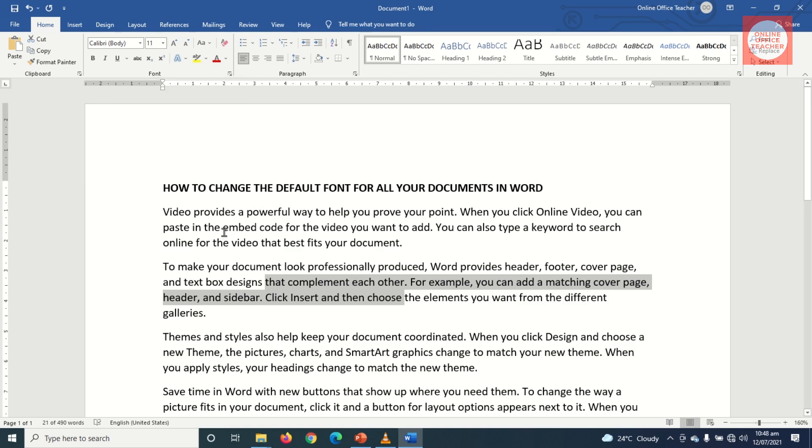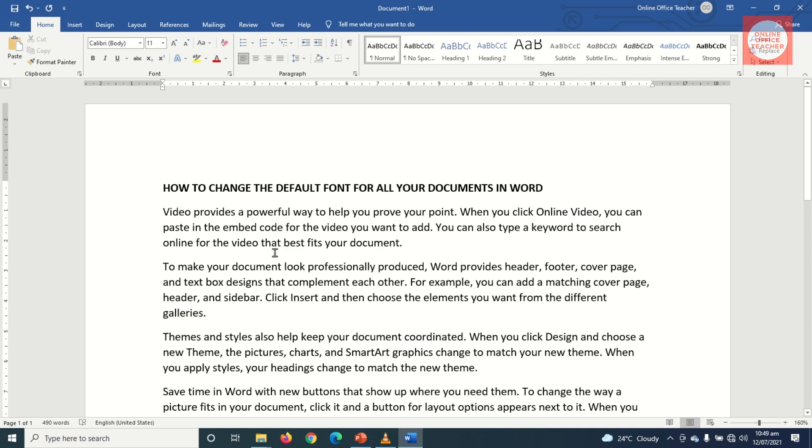But in a situation where perhaps in your company or your organization you use a particular font face besides Calibri, but you don't want to keep changing it every now and then, I want to show you a trick so that you can change it once and for all. Each time you open Microsoft Office Word to process your documents.